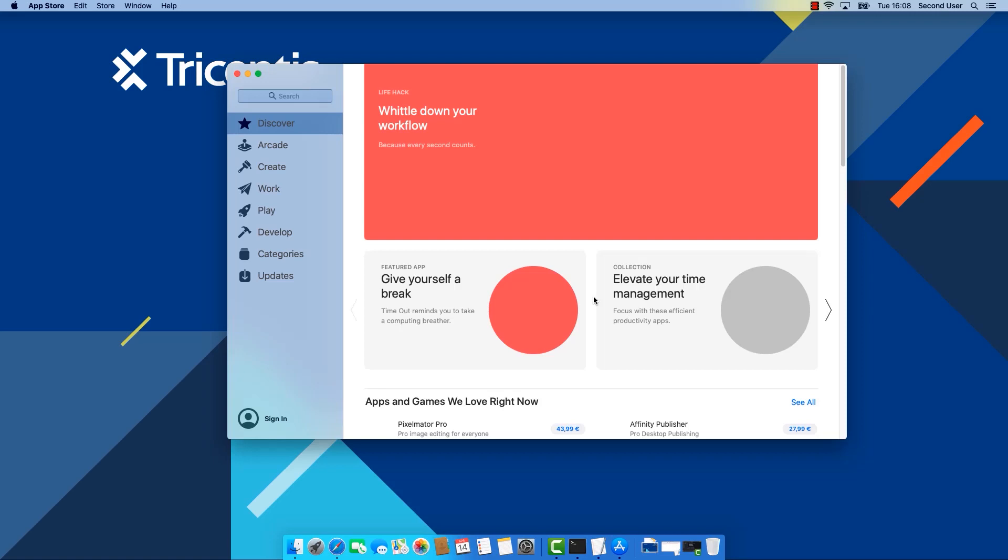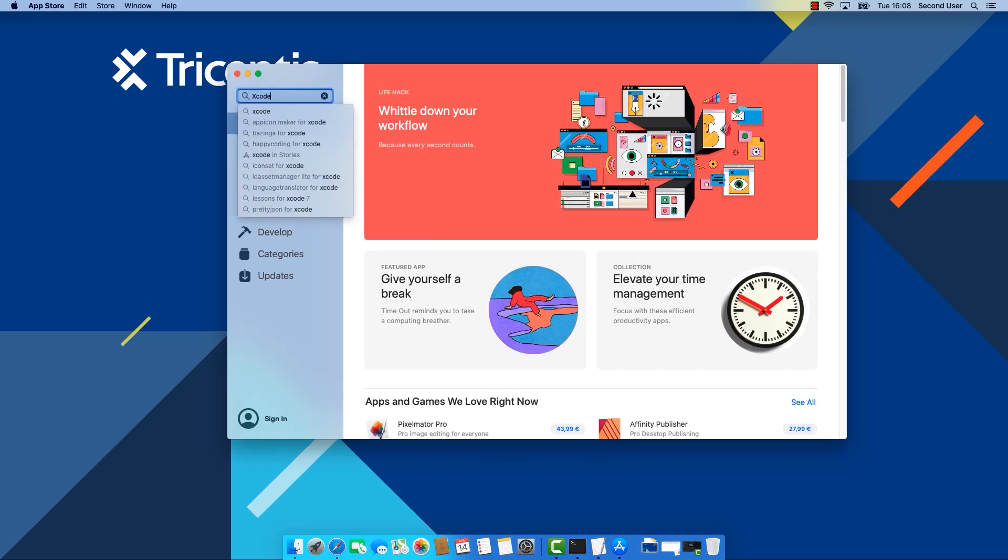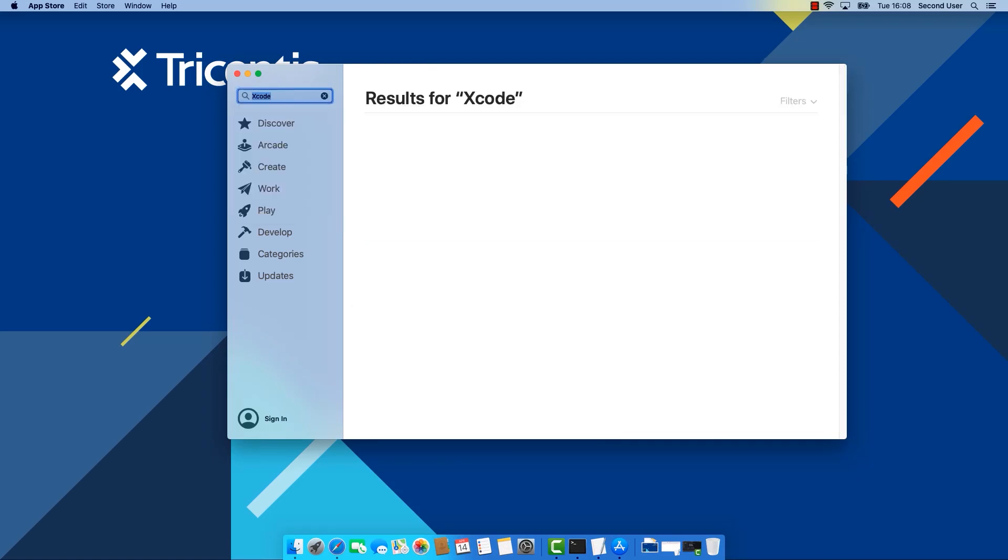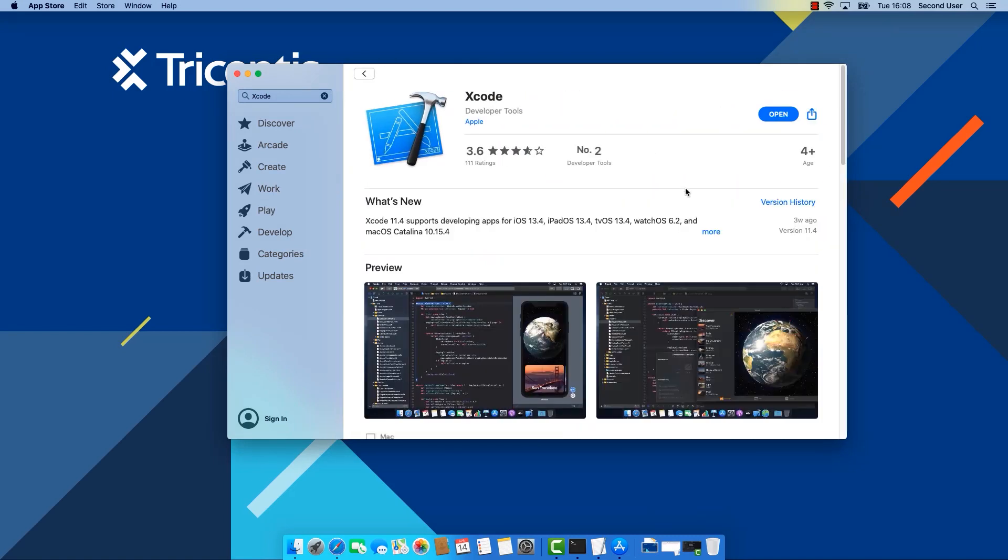To install it just open the App Store, search for Xcode and install it. In my case it's already installed so there is no install button here. But it would be here where it says open.